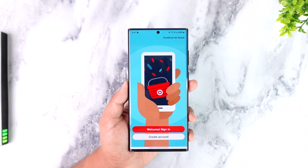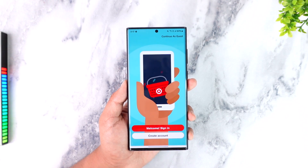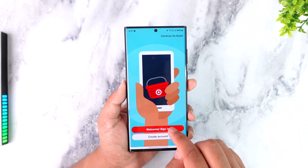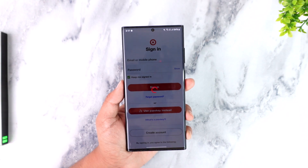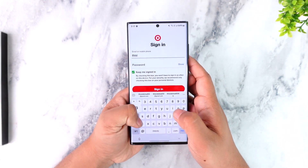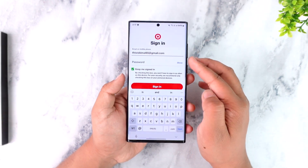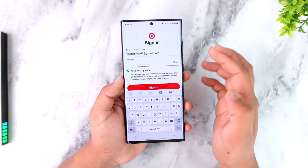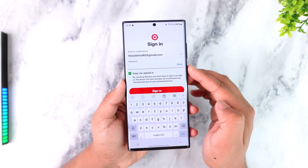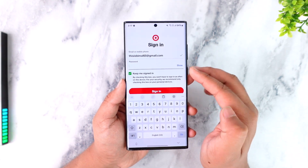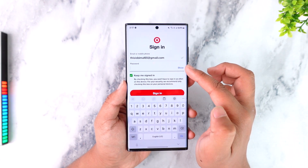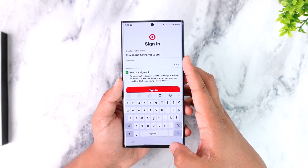Now if you're still not being able to log in, then chances are that your credentials are incorrect. So when you're on the Sign In page, you want to make sure that your email or your mobile number is actually correct. After that, you also have to make sure that your password is correct. If you're not sure what password you have typed in, you can tap on the Show icon on the right-hand side of the password box to view it.